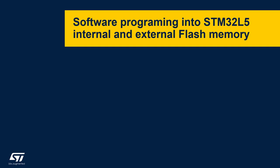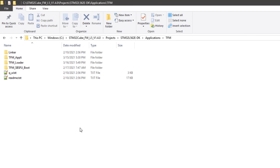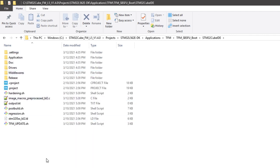This concludes the compilation step. Now we can proceed with the installation of the code using STM32CubeProgrammer. Also in this case, to ease the installation procedure, an automatic script based on STM32CubeProgrammer command line interface is included in the package, in the TFM SBSFU boot folder. A unique version for each toolchain is included, so in this case we will open the STM32CubeIDE folder and use the TFM update script.